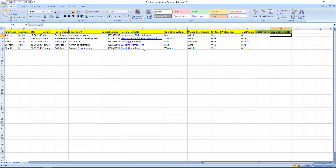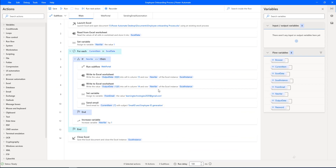I have personal email IDs listed — we are going to send the generated details to those personal email IDs. Now, without wasting time, let's run the flow using the Run option in Power Automate Desktop.